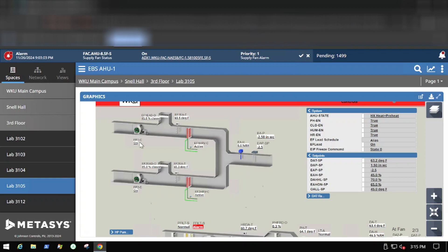The exhaust fans are both constant volume — they run at the same speed regardless of conditions. The way we maintain the negative set point in the exhaust system is by manipulating relief dampers. If many people raise the sashes on the hoods at once, it might bring the pressure up slightly, so the damper closes down to allow a little more vacuum to be pulled. Conversely, if everyone closes the hoods and pressure drops further negative, the damper opens to give a little relief to the fans.